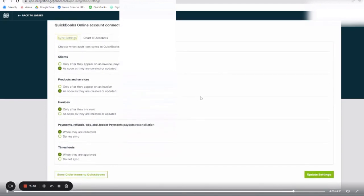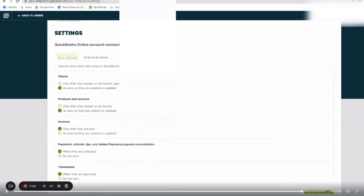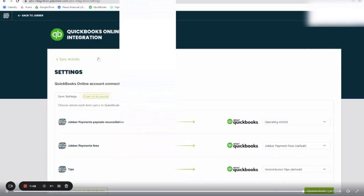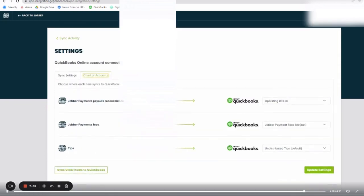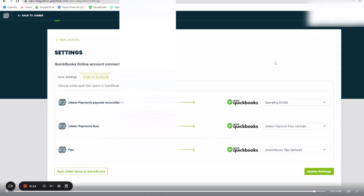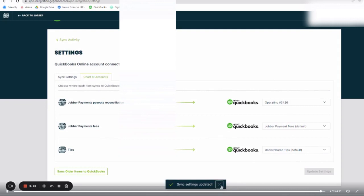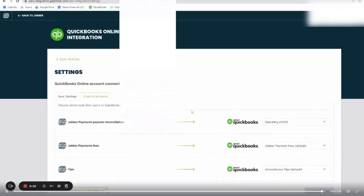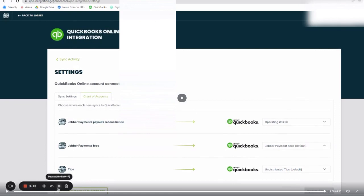Up next, we are going to talk about the chart of accounts. So up at the top of the screen near sync settings, we are going to make sure that the communication is happening in the right column. So payments need to fall into the correct banking account. Jobber payment fees should be linked to a merchant fee account and tips should be collected to a tips account. This just makes sure that Jobber is putting the right amounts into the correct columns that it should be.